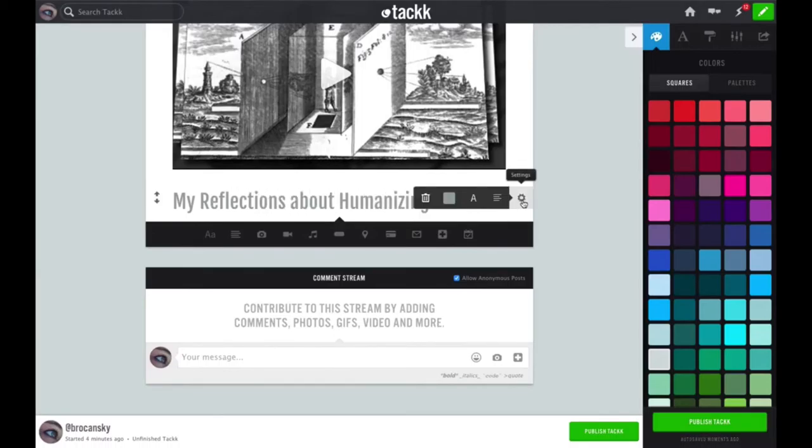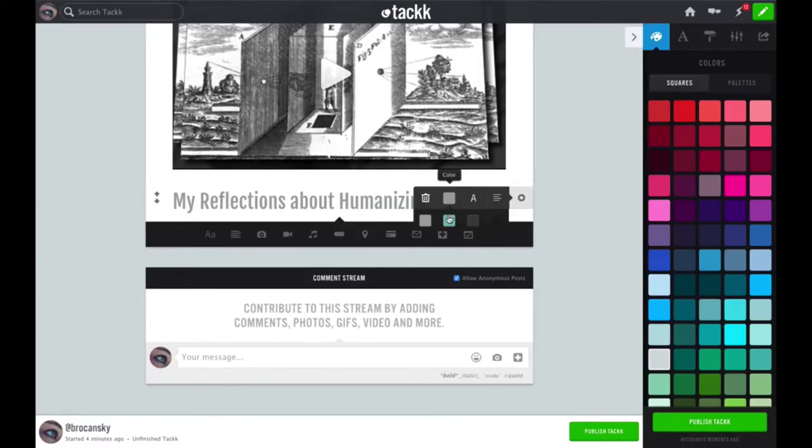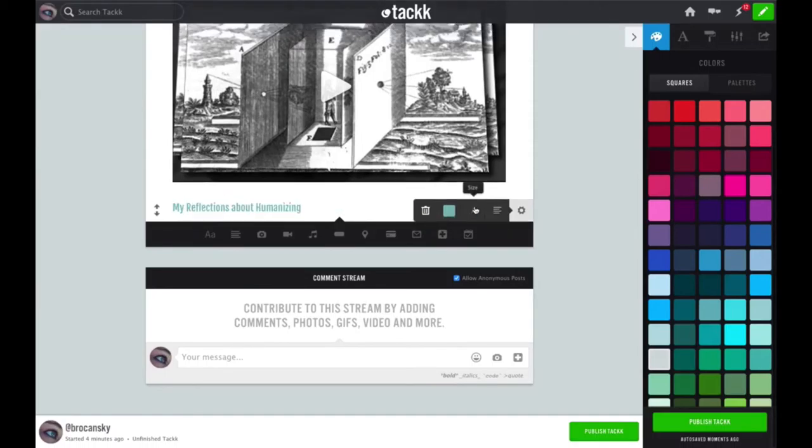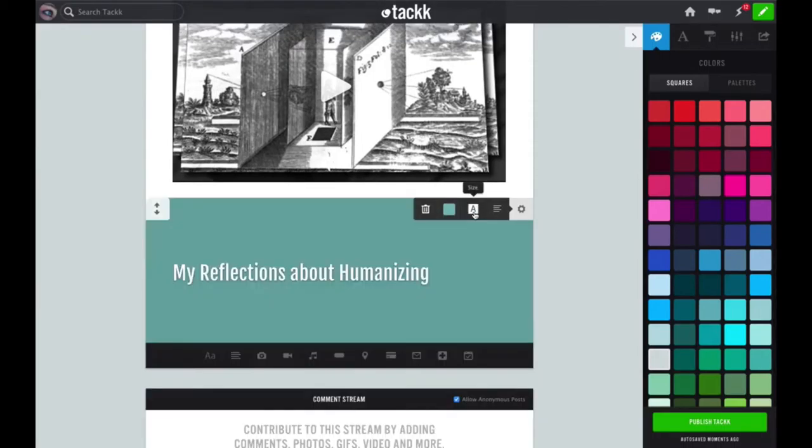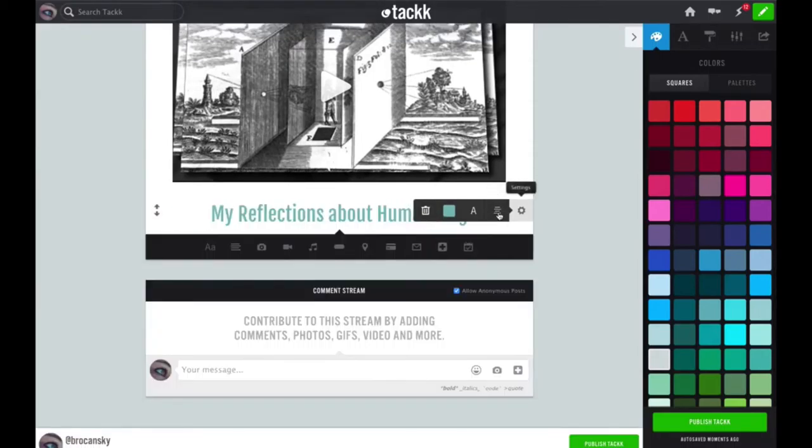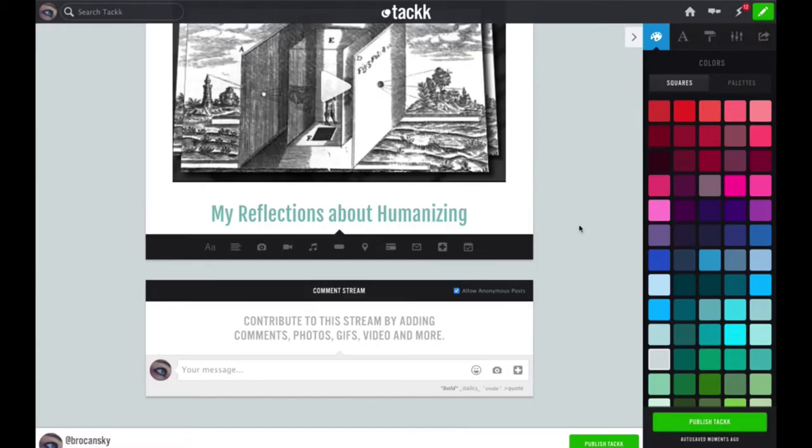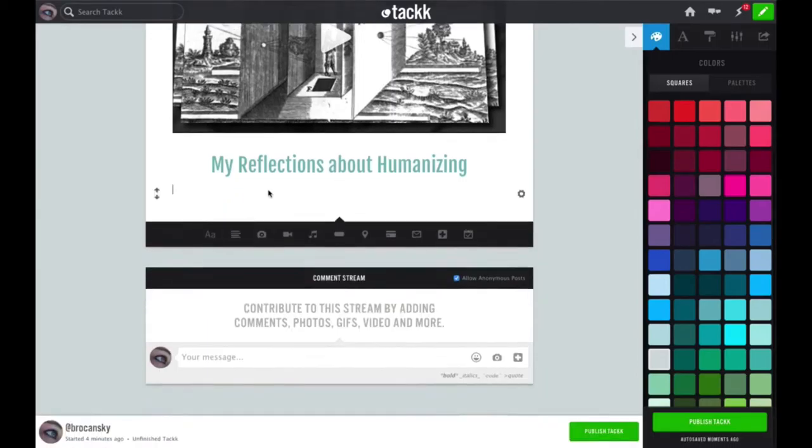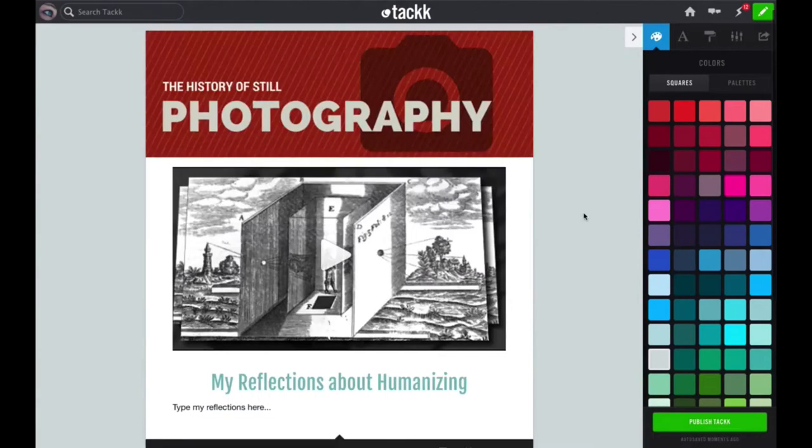I'm going to post a title just below my Animoto video by clicking on the headline button in the black toolbar. This headline will be my reflections about humanizing. Now I can click on the gear icon to the right and either delete that heading, change the color of it, or adjust the font size. I can also make it centered.